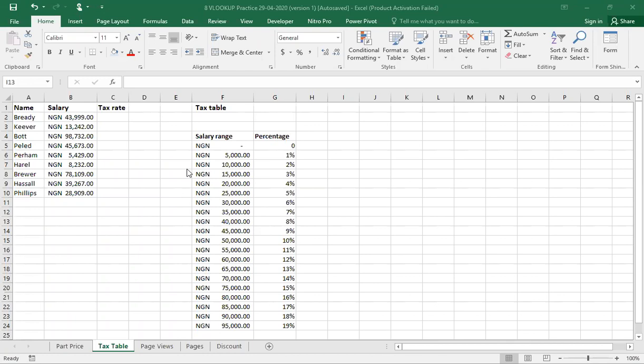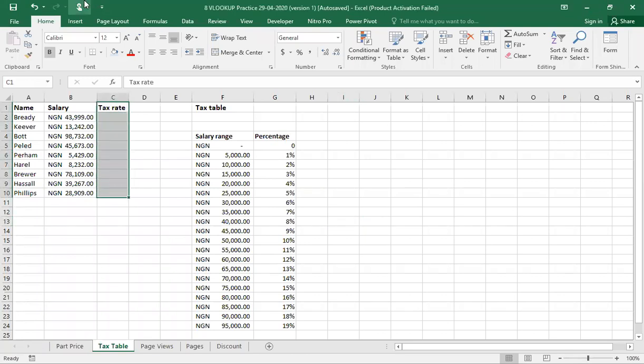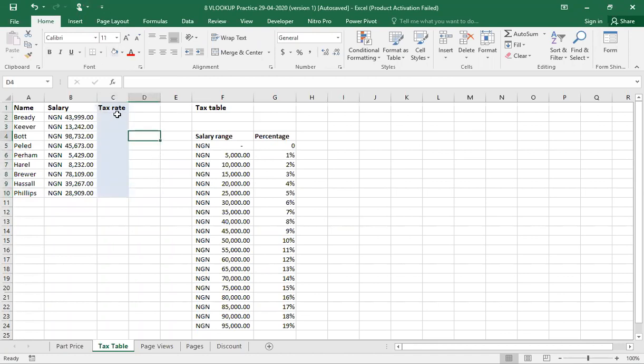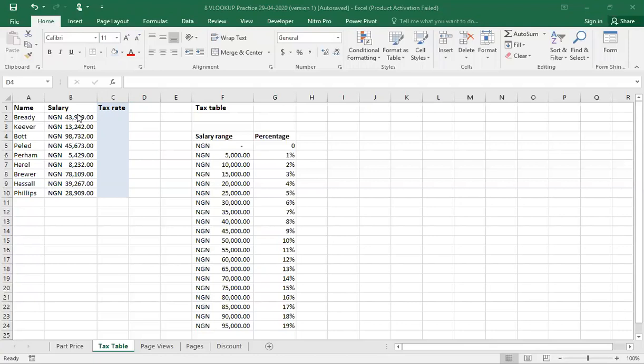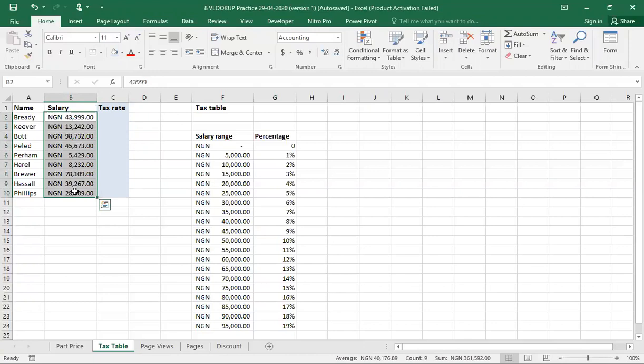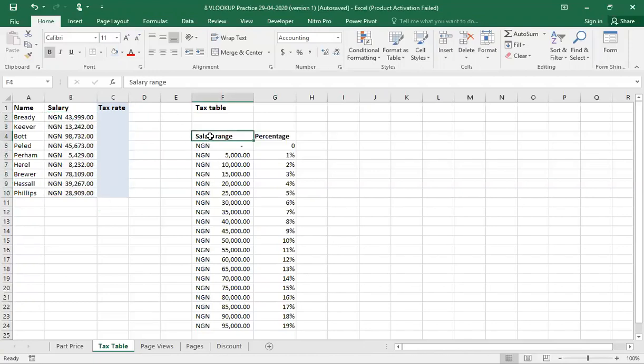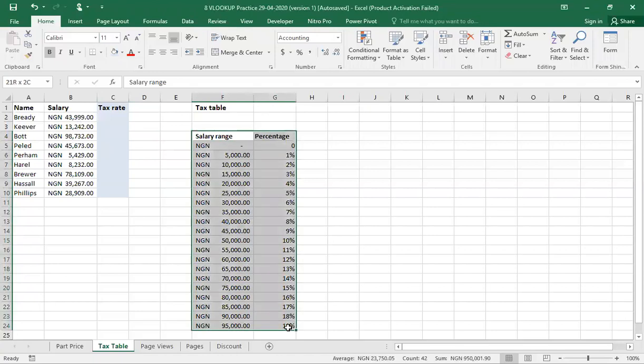Today, I'm going to be using the VLOOKUP to determine the tax rate highlighted in blue. I'm going to be using the VLOOKUP to determine the tax rate having been given the salaries of different personnel, with the salary range and the percentage to be paid displayed on the right.